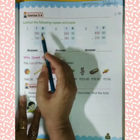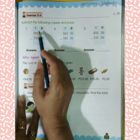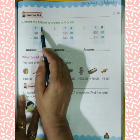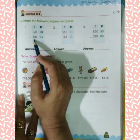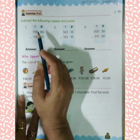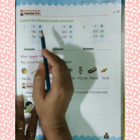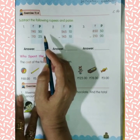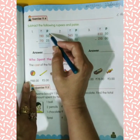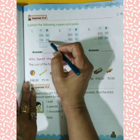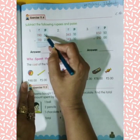This is question number 1: 190 rupees 50 paise, and we have to subtract 110 rupees and 25 paise. Firstly we will subtract the paise. Here we have 50 paise.